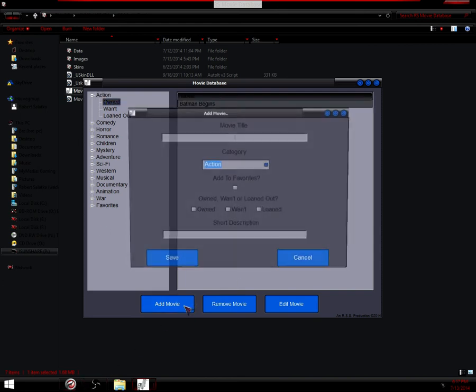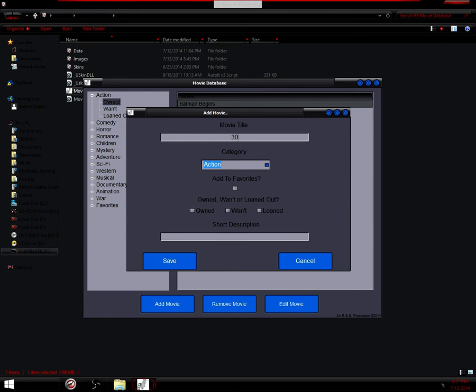Go ahead and add another one. 300. Add to favorites, own it. Battle of Sparta.